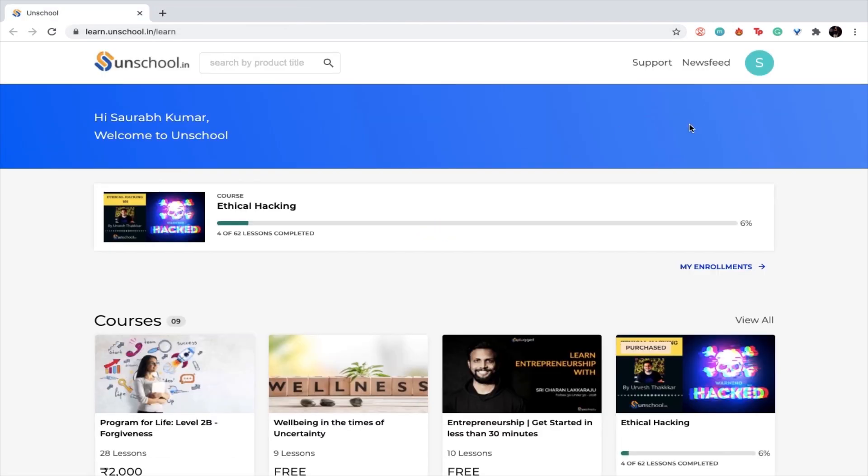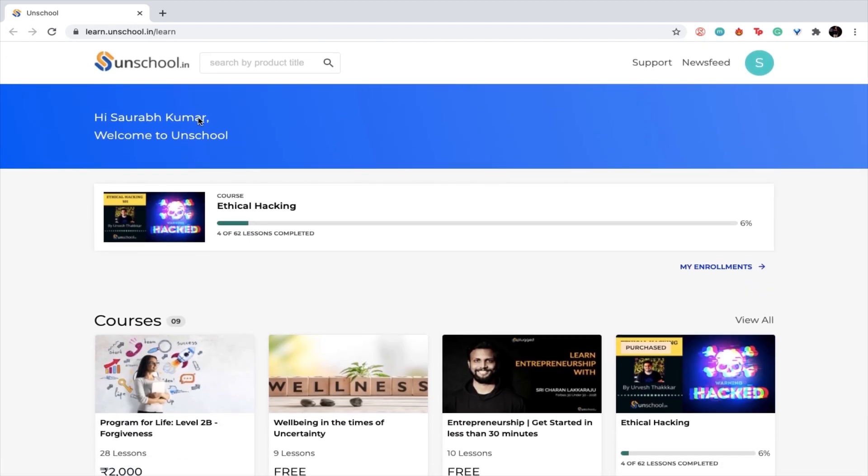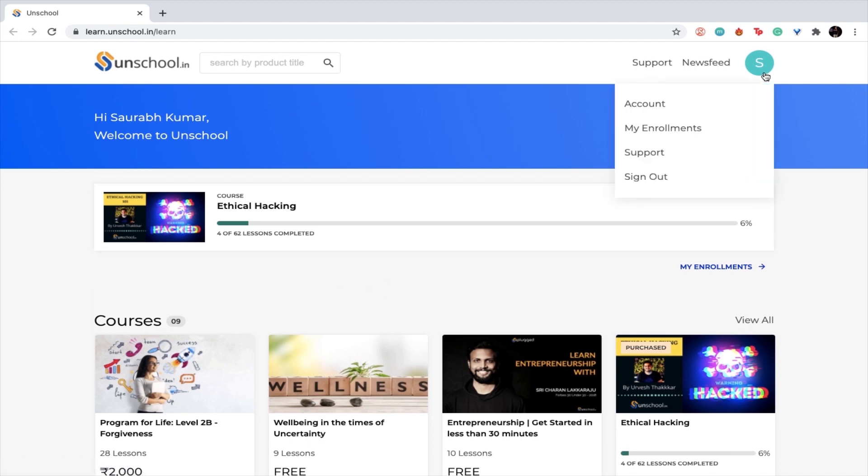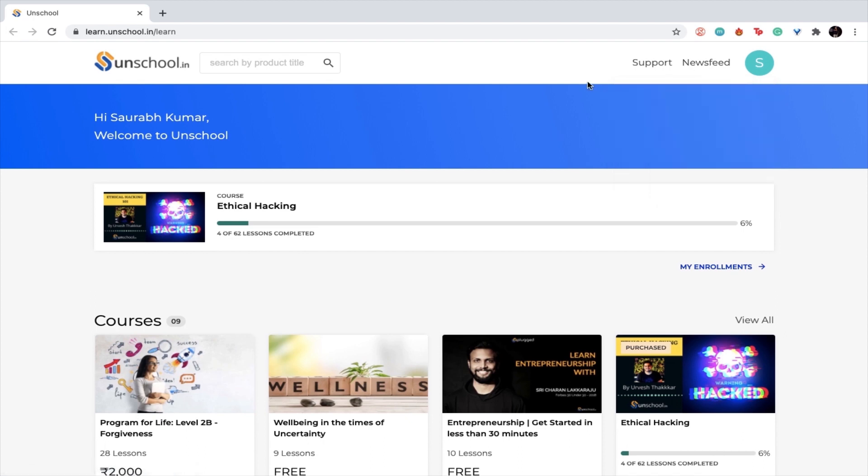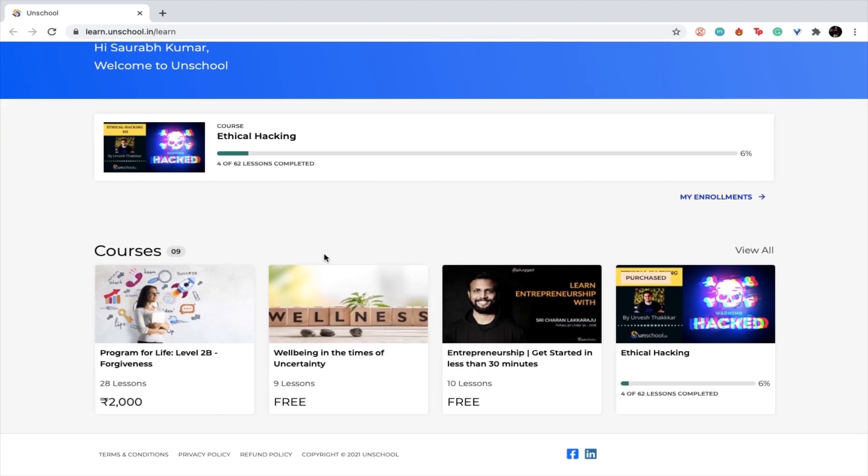Upon login, you will see a home page where you will see your name, all the courses that you have enrolled into, your profile, your account, a newsfeed section, a support section, and the other courses that are available on our platform.